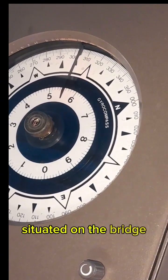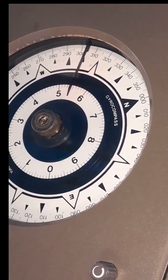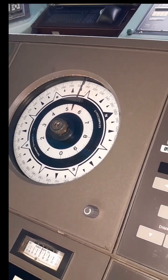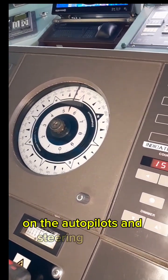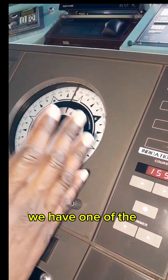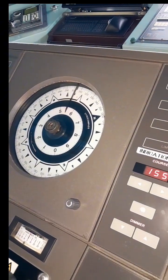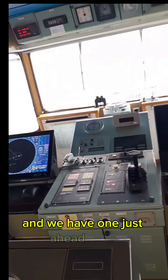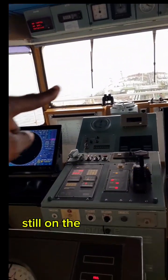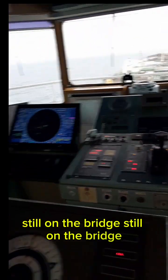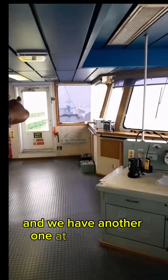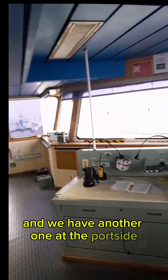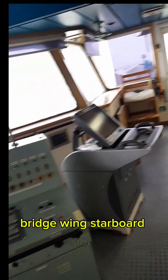We have one of the gyro compass repeaters on the bridge, and we have one just ahead there, still on the bridge. And we have another one at the bridge wing port side and the last one bridge wing starboard side.